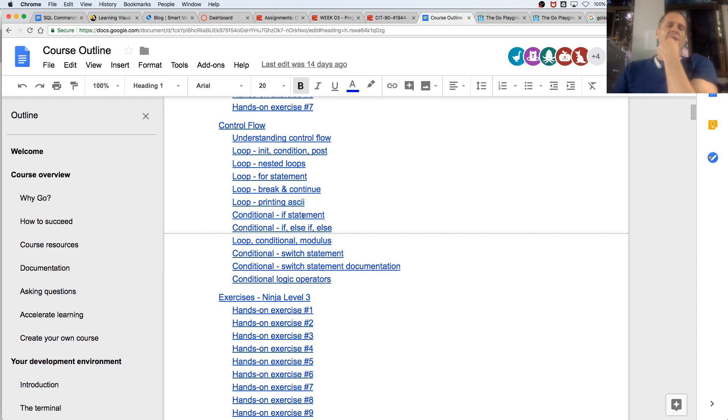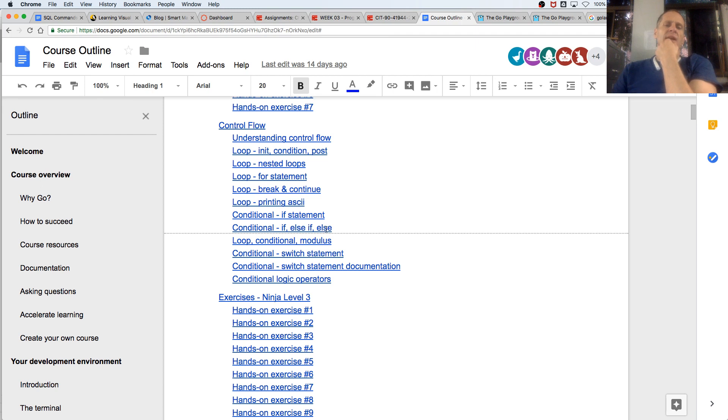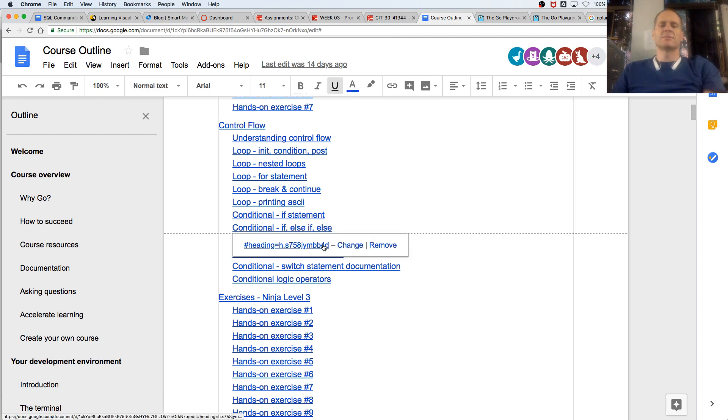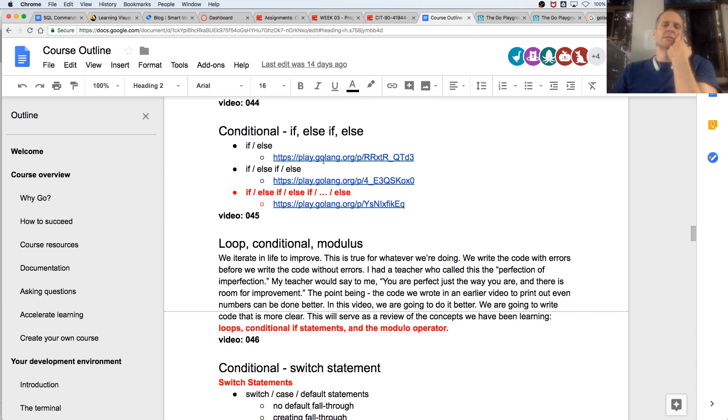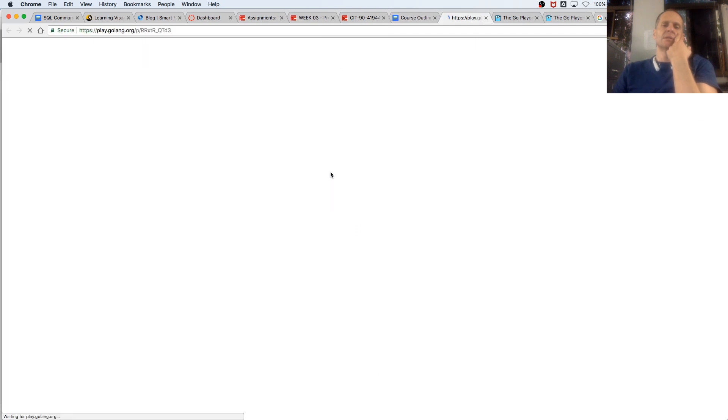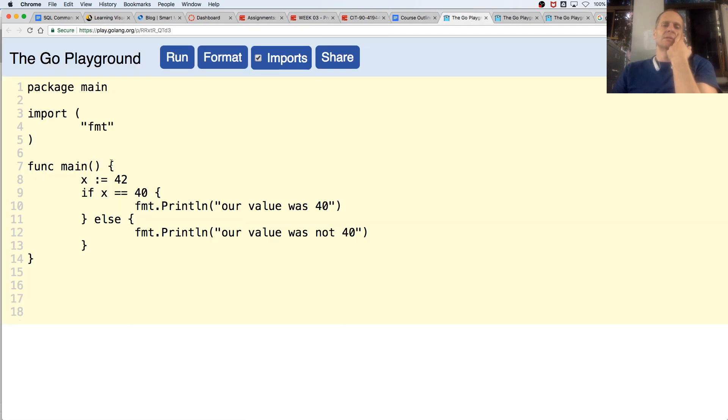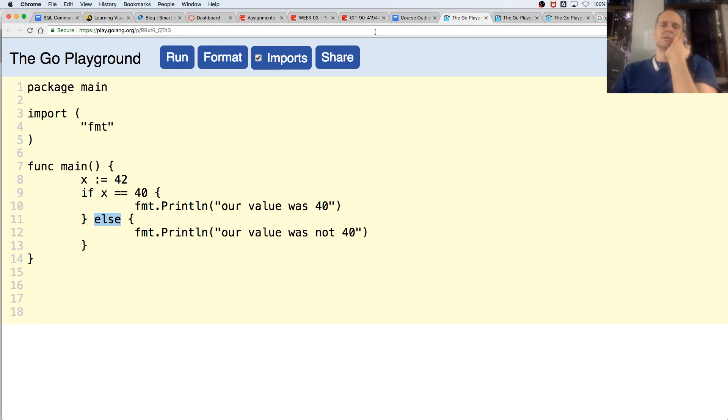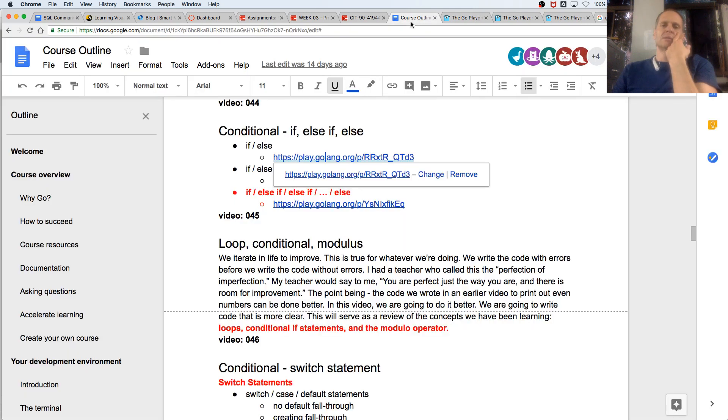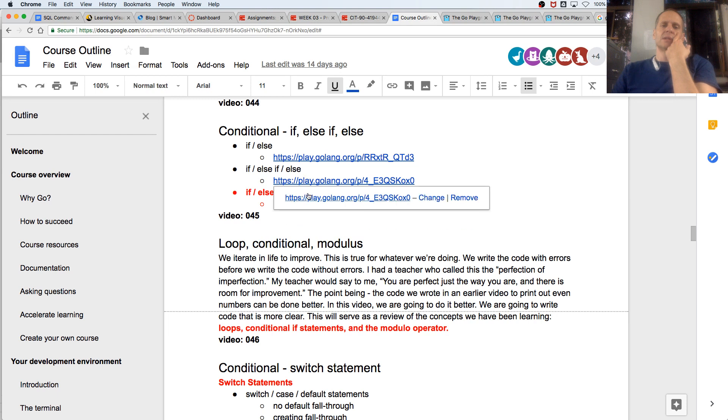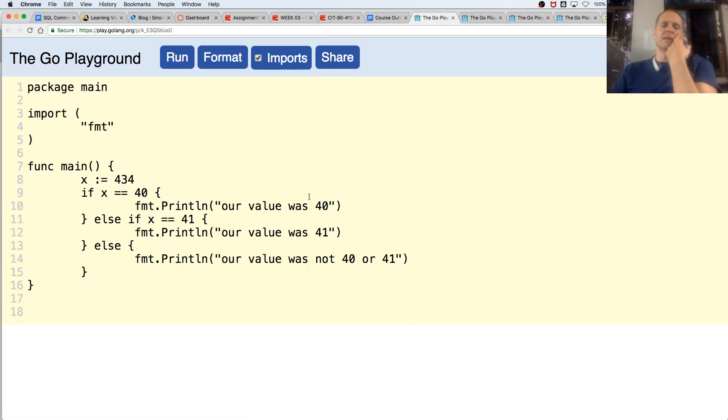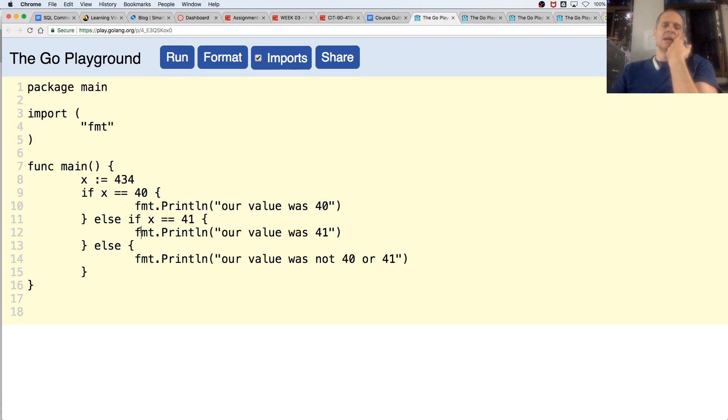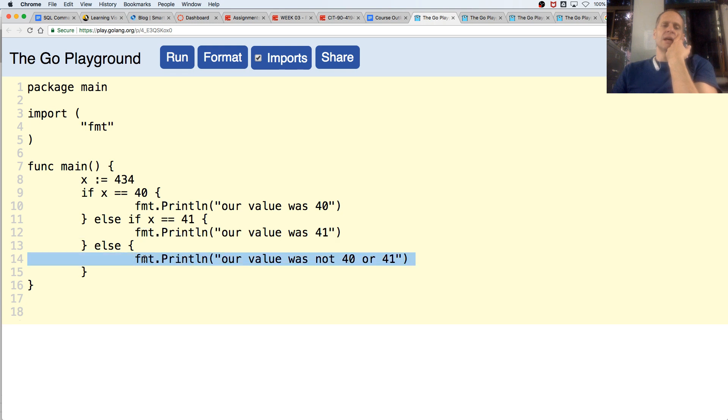We have if statement, if else. If, else if, and else. I guess we should just go through all these. So if, else. We have if, else if, else. So if x equals 40, do this. Else if x equals 41, do this. Else, that.